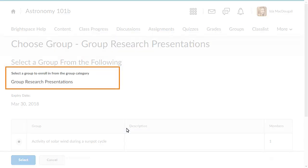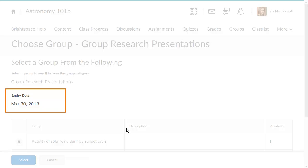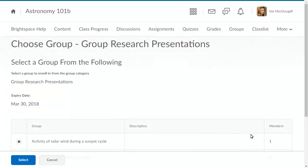From here, you can review the group category and expiry date, after which you will be enrolled in a group if you have not yet chosen one.